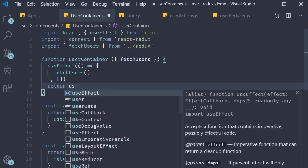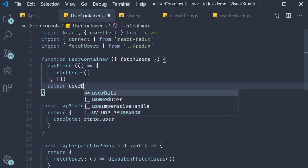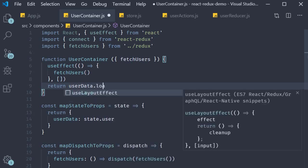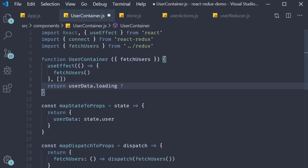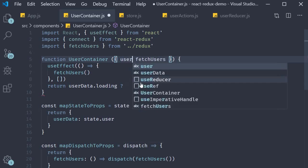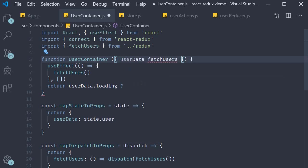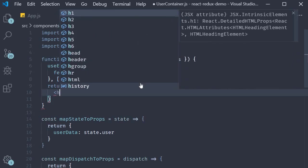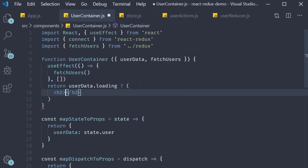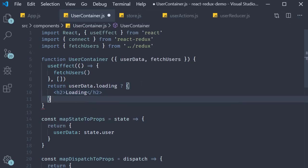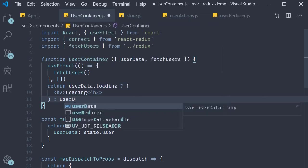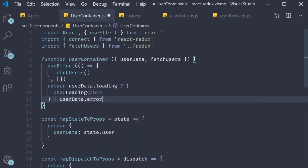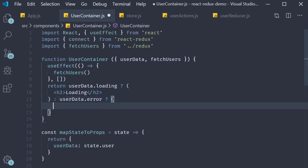If user data dot loading which means we need to destructure user data we are going to simply render loading text. If the user data is not loading which means the API request is completed we check if there was an error so user data dot error.